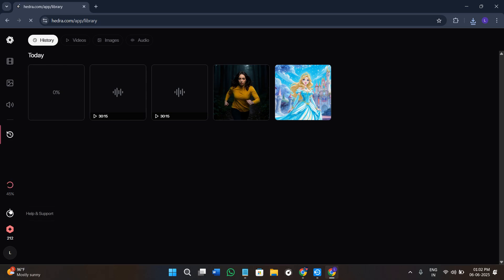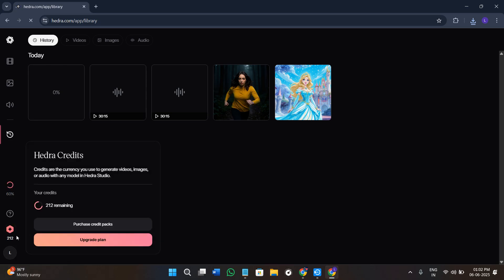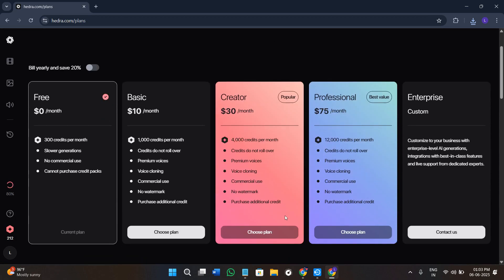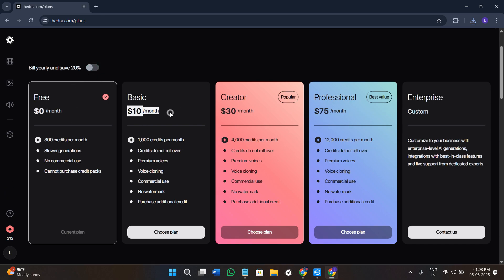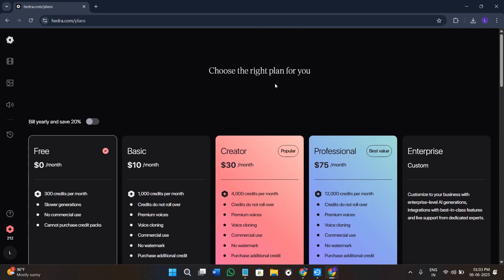If you need any help, click on the help and support section to talk to customer support. At the bottom you will see your available credits — for free users you get 300+ credits to generate videos, audios, and images. After those 300 credits you will need to purchase credit packs. Click 'Purchase' and then 'Membership Plan' to see the pricing. You can save 20% by billing annually. Monthly plans are: Basic at $10/month, Creator at $30/month, Professional at $75/month, and there is also a customizable Enterprise plan.